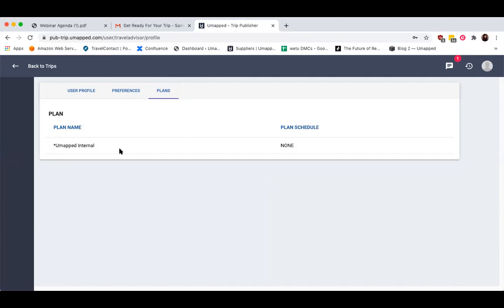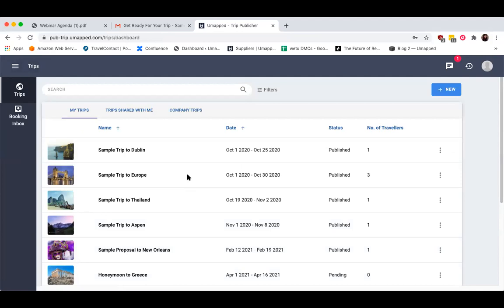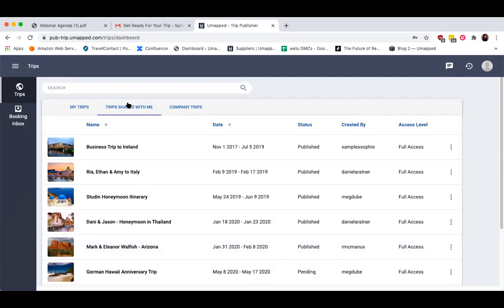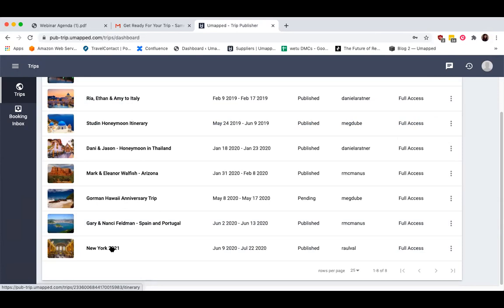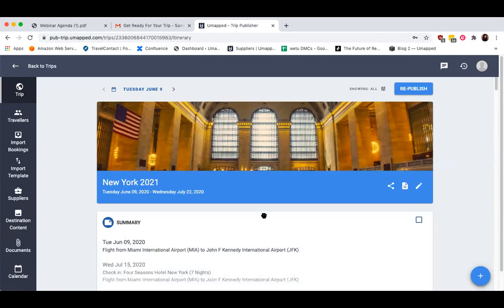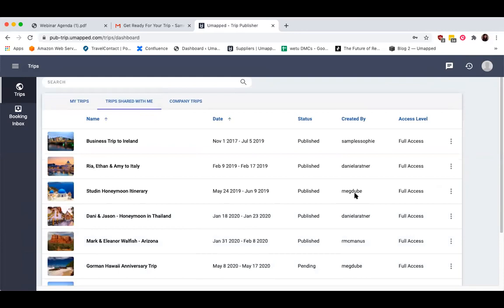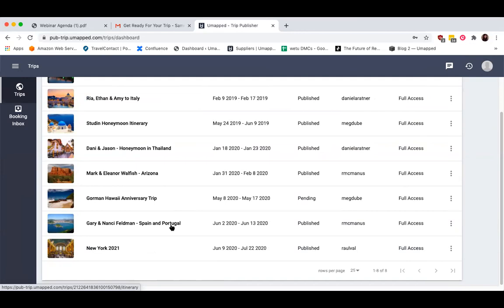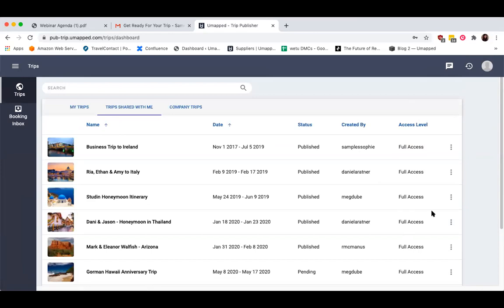To go back to our actual dashboard, click on the Back to Trips button at the top of the screen. All of the trips you have created will be visible within the default tab My Trips. If you've been added to a trip by a travel agent as a collaborator, you'll be able to access those trips by going to Trips Shared With Me. Depending on your access level — shown in the last column — you'll be able to either view only, view and add segments, or even view, add segments, and send to travelers.